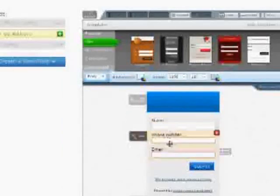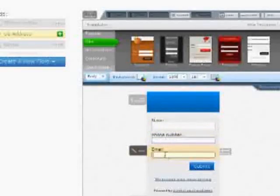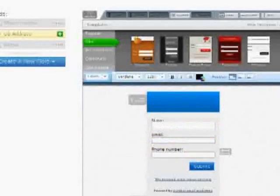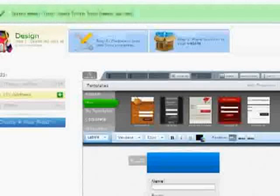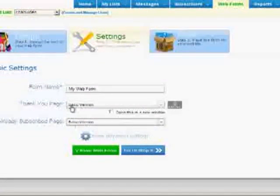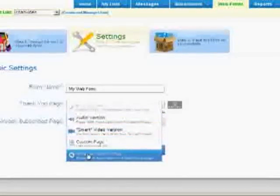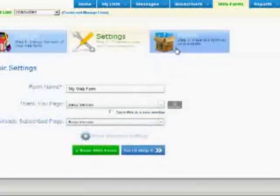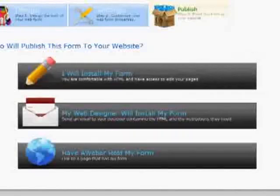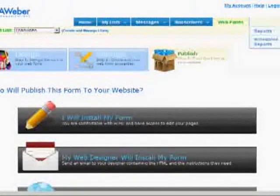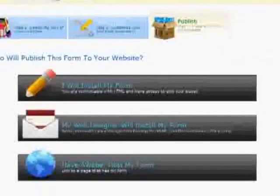AWeber allows you to move fields around — name at the top, then phone number, then email, or whatever order you prefer. Once done, you can select a template or save the web form. Once you save it, you'll get the thank you page, where you could put an audio version or a video. When ready to publish, you can install the form. AWeber already has a lot of in-depth detail on creating landing pages, but I wanted to show you what kind of stuff you're trying to gather.